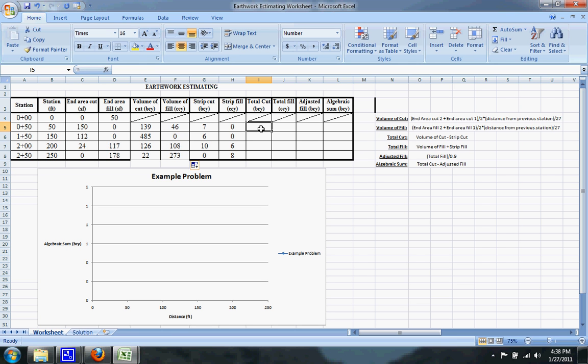And total cut, you can see on the right, is the volume of cut minus the strip cut. So we'll do that: volume of cut minus the strip cut, which is given to you, and then you can drag that one down.